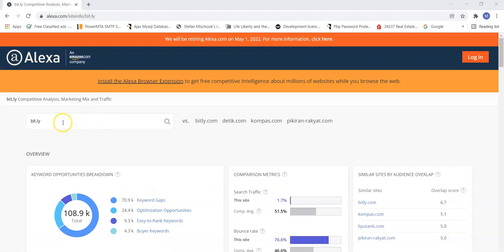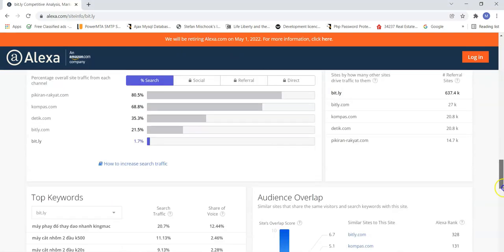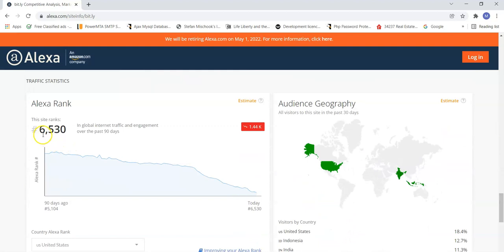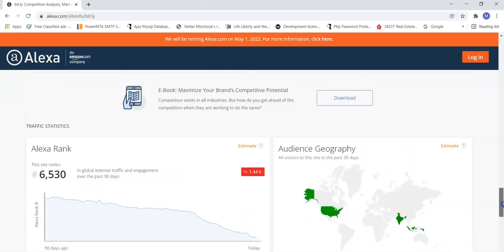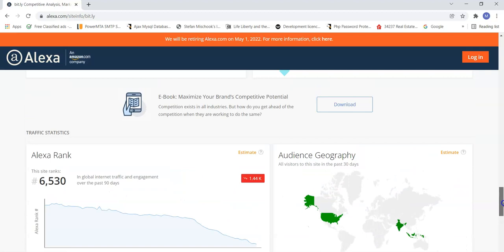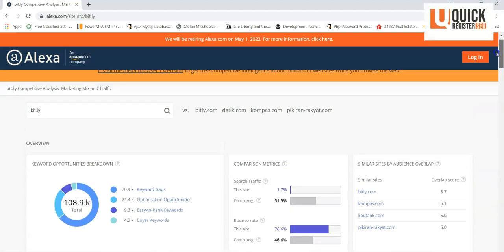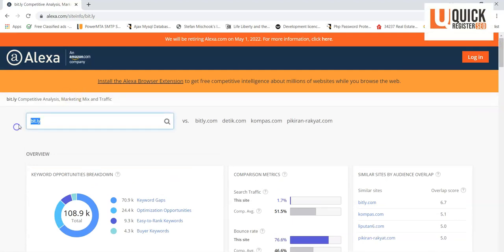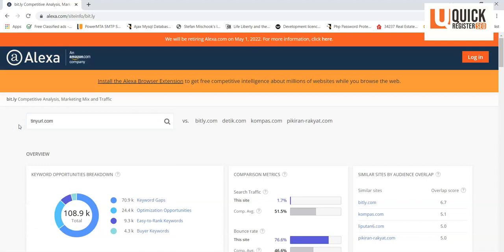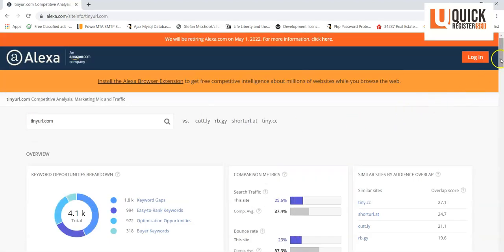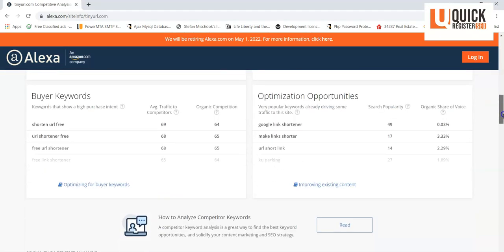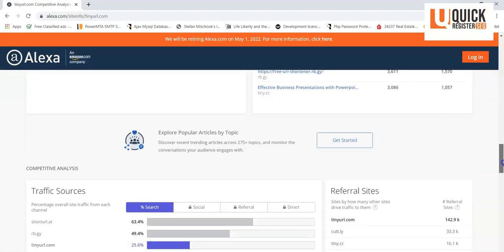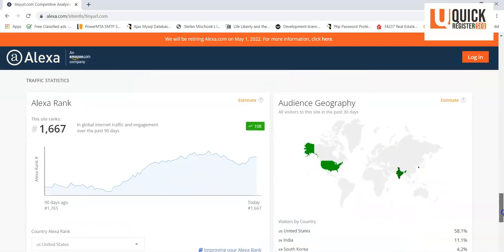Here we go. We're at bit.ly.com at alexa.com. And I put in bit.ly, a very popular service, to see how popular it is. You can come down here and it's the number 6,530th most popular site in the world. 7,798 in the USA. That's a ton of traffic. That means there's billions of websites that are out there and this is the 6,000th most popular website. So these services are super popular.